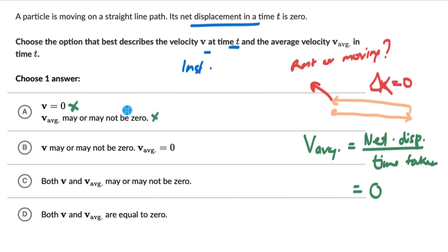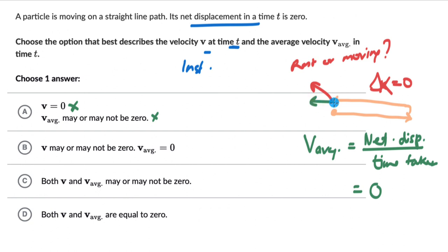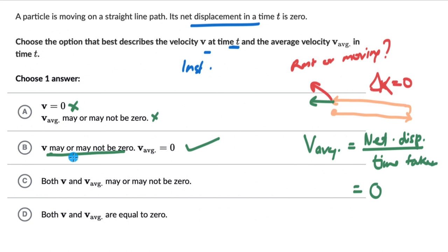So the second part of option A is also wrong. Option B says V may or may not be 0 and V average is 0. The instantaneous velocity at this point — the object could be moving or at rest, we do not really know, so this part makes sense. And V average is 0 because the net displacement is 0. So option B is the right one.